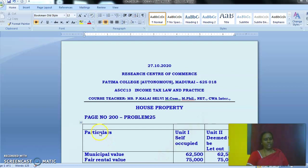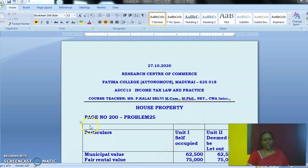Mr. A owns a residential property. It has two identical units — unit 1 and unit 2 — which are equal in floor area. Unit 1 is self-occupied by A and his family members, while unit 2 is let out, rent being ₹7,000 per month. So one unit is occupied by the owner for self-residence and another unit is let out for ₹7,000 per month.